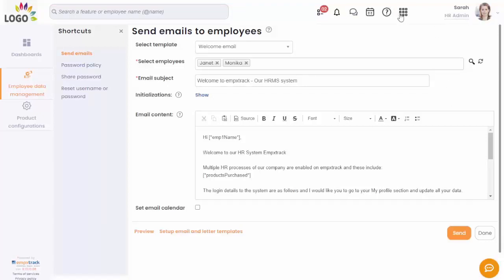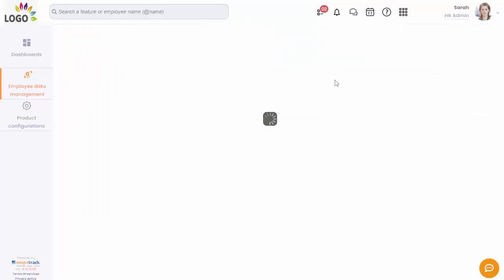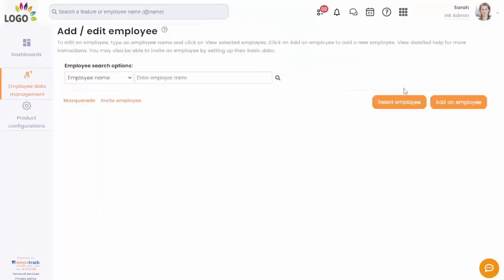Alternatively, you can send a welcome email to employees at the time of adding them to the system.